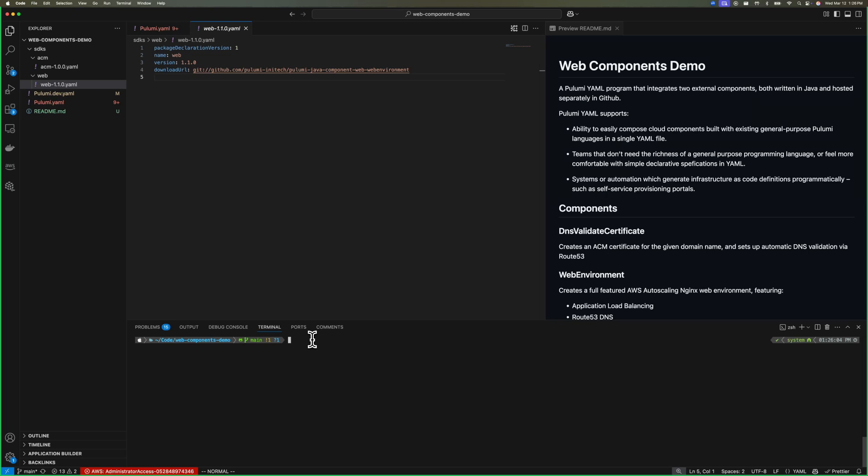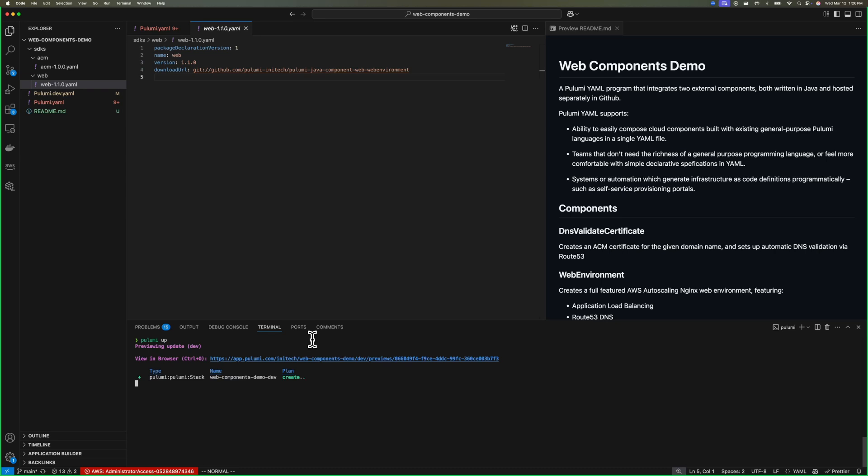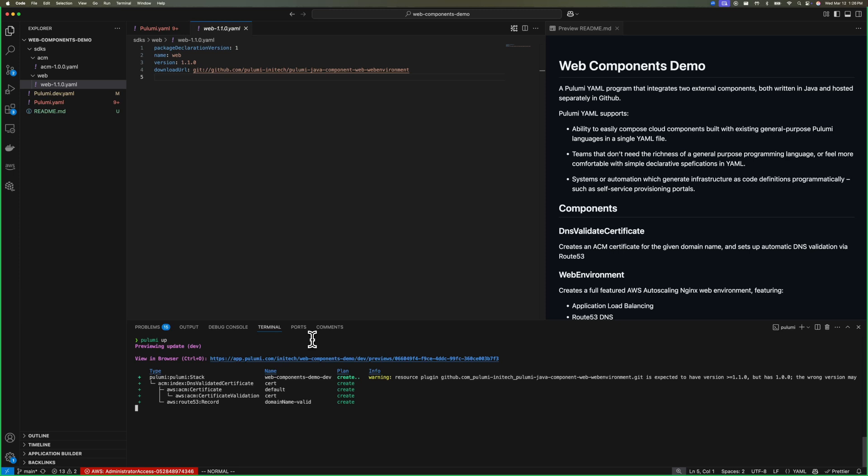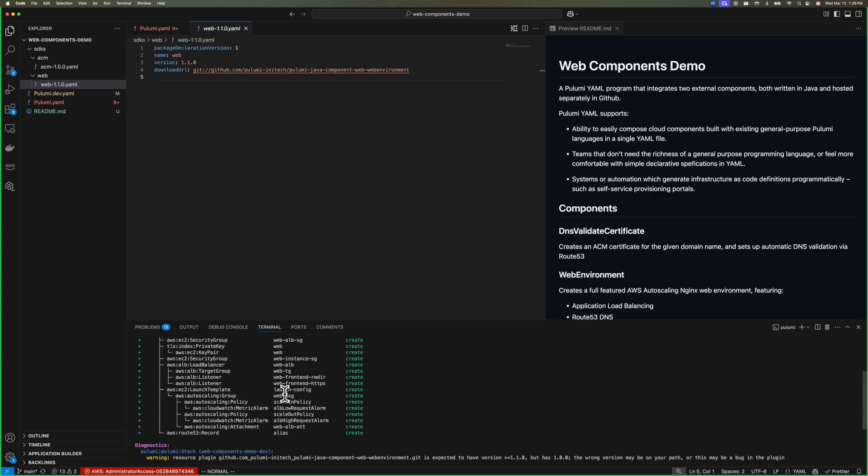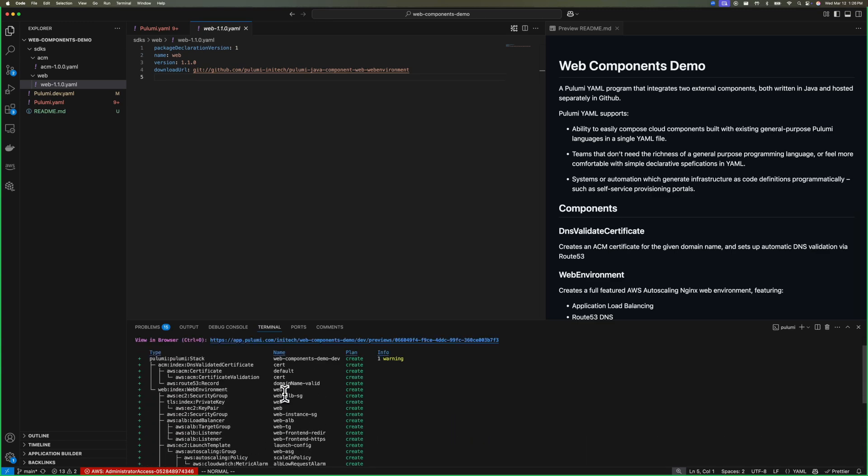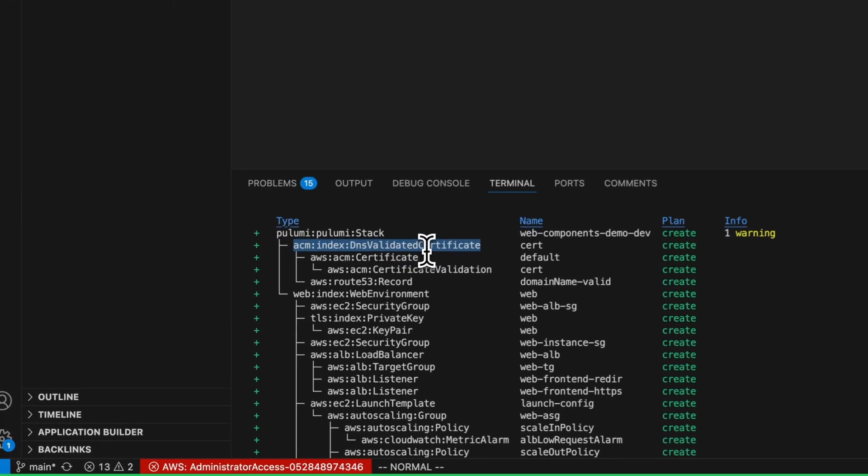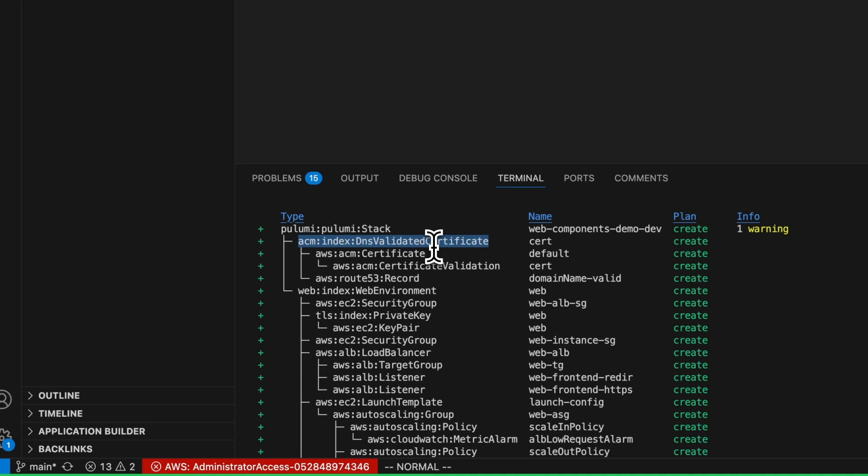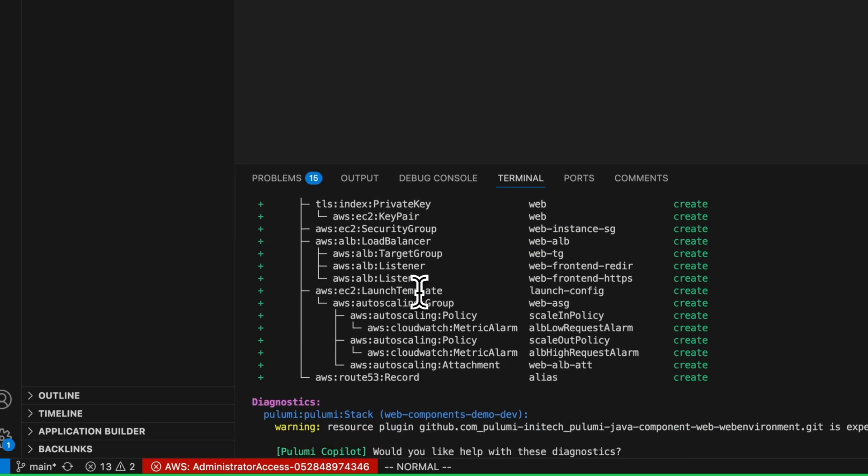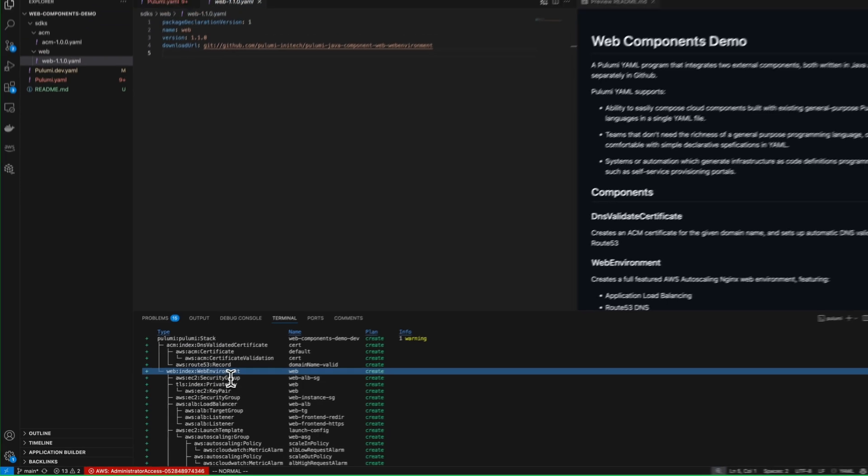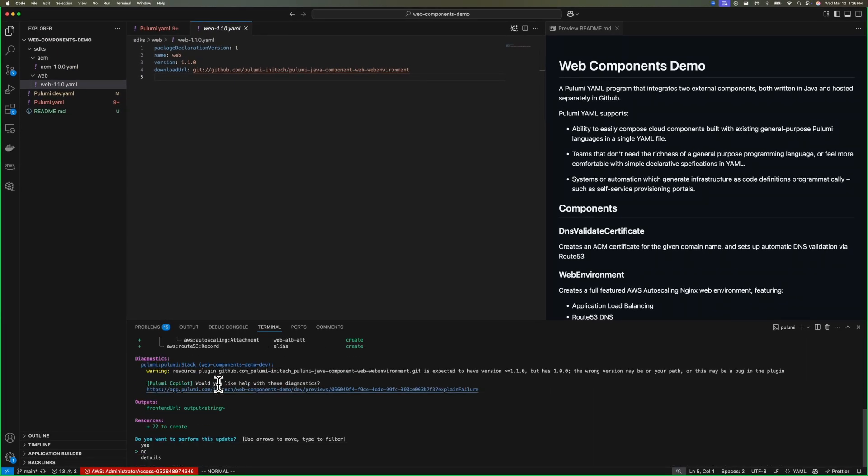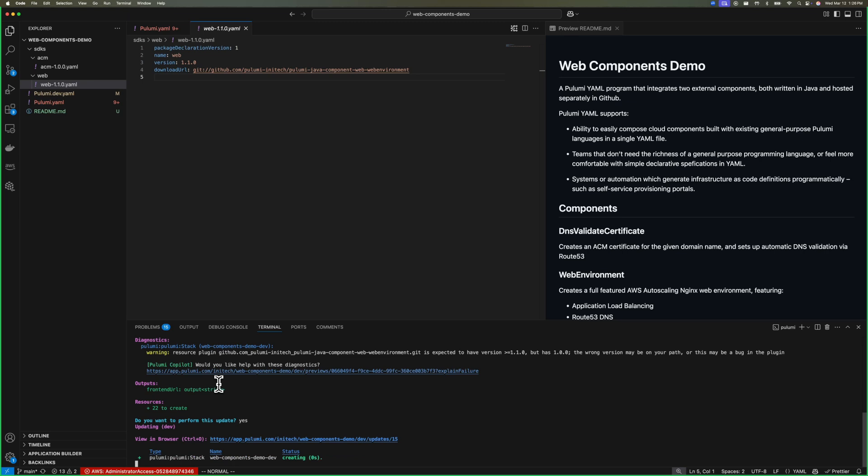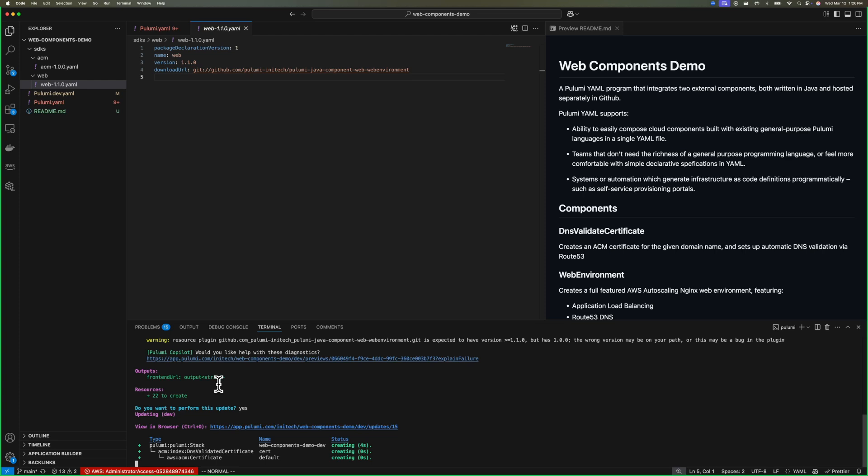So let's go ahead and run Pulumi up and see what happens. So our Pulumi program wants to create the stack. So here we see our DNS validated certificate and our web environment and all of the child resources under each of those components. So now Pulumi will be creating those resources and this is going to take some time. So we'll come right back.